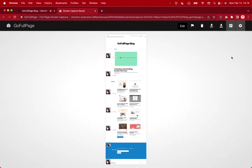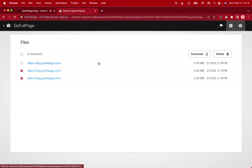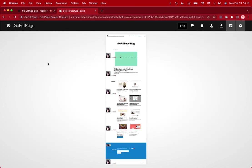Now the other thing we can do is we can go to files and see any other screenshots we've taken and we can either download them again, delete them, or go to that particular link by clicking back to here.